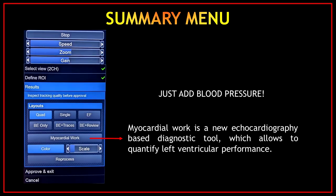Once you have your global longitudinal strain, on the summary menu you will see a button called myocardial work. Myocardial work is a new echocardiography-based diagnostic tool which allows quantification of left ventricular performance. If you are intrigued by this new measurement, all you need to do is click myocardial work and add the blood pressure.